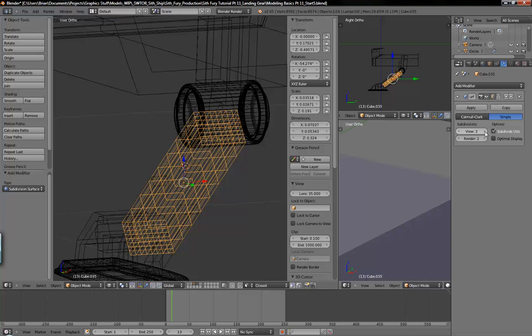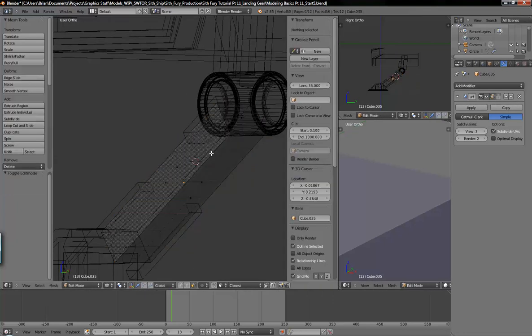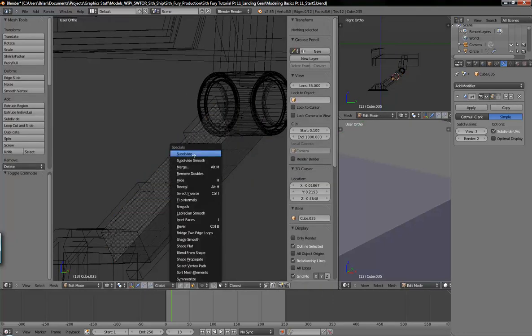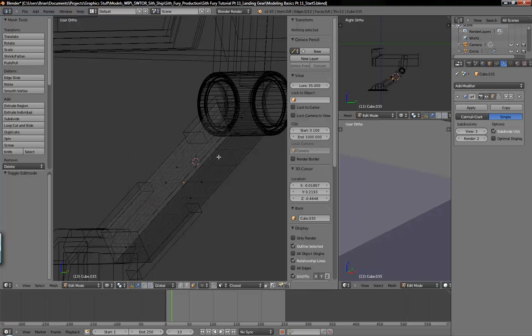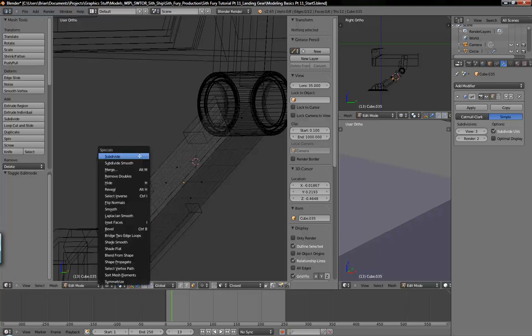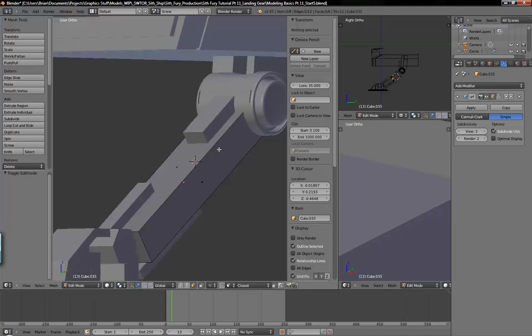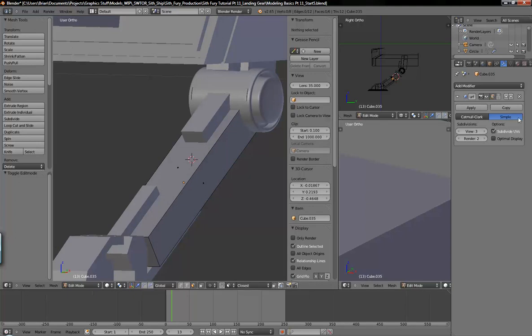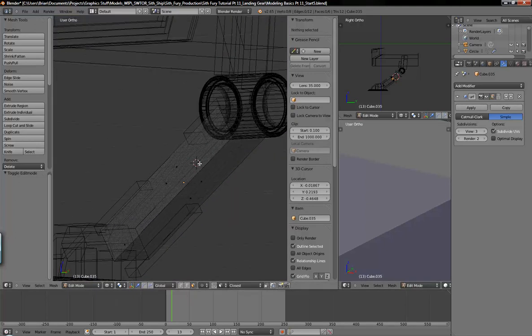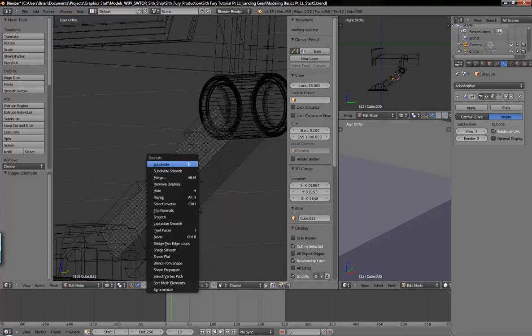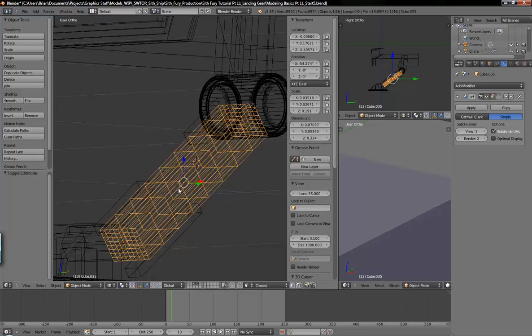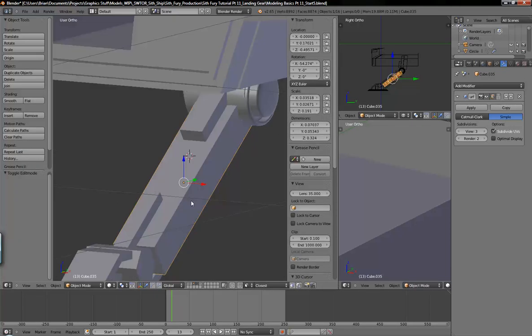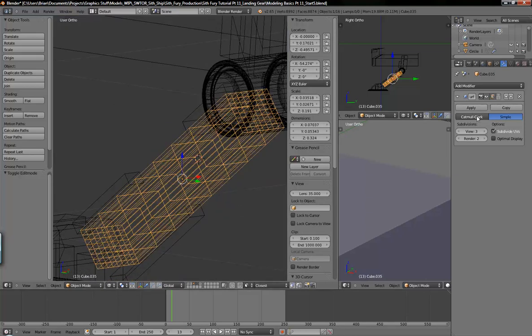So it's a lot like using W to bring up the specials menu and subdivide, where you'd subdivide multiple times. It's the same thing, it works the same way. It just you don't have to keep hitting W to do a bunch of subdivisions. But you don't have to because you can actually add number of cuts right there when you press W. That's just another way of doing it really.